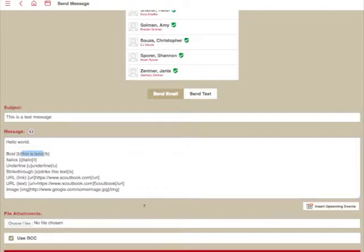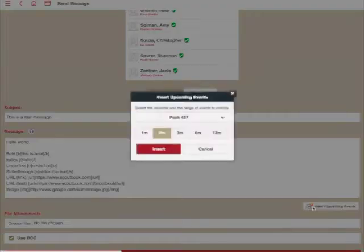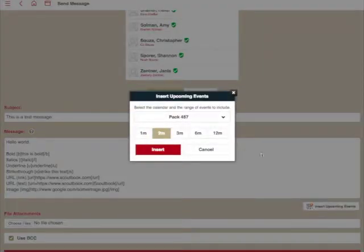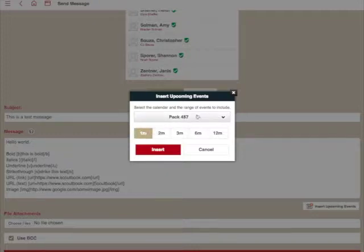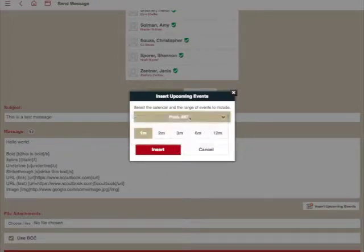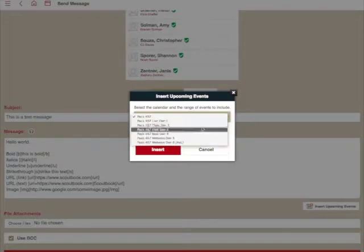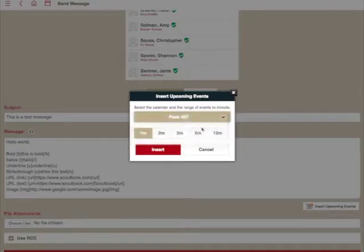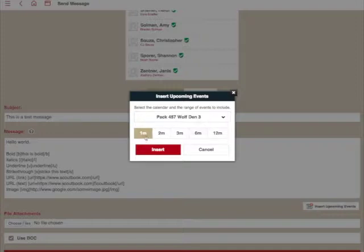You can also use this Insert Upcoming Events button here as well. What that's going to do is pop up a window and give you an option to pick a calendar to insert upcoming events for. When we're sending emails to the pack, I like to actually include the upcoming month's calendar items from the pack 457 calendar. You may want to include for your den a den-specific calendar coming up.